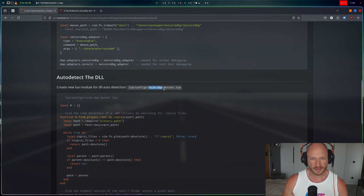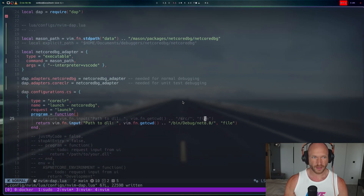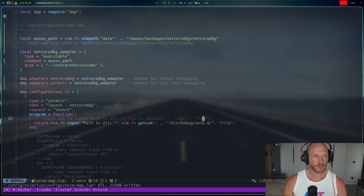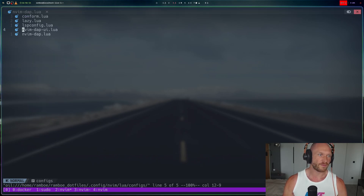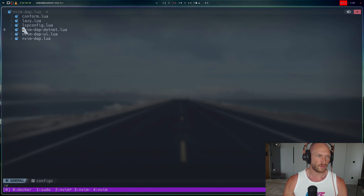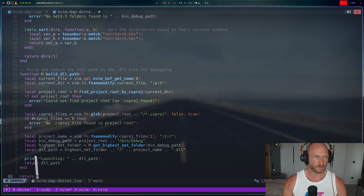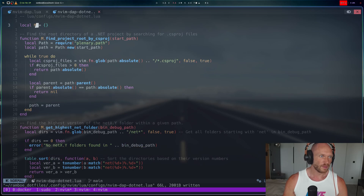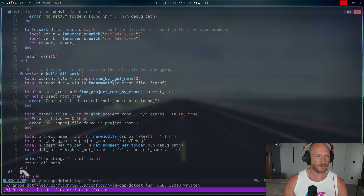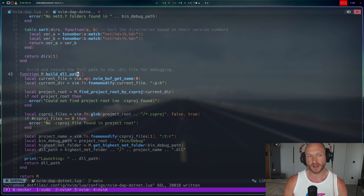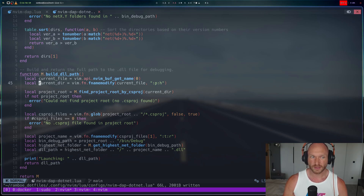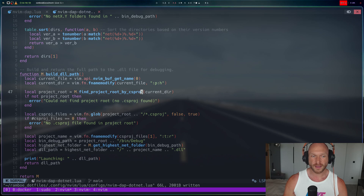We create a file called nvim-dap.net.lua inside our Lua configs directory. I navigate to the config path and paste the code. The most important thing to explain is the build_dll_path function — this is what we actually want. We go through it line by line: first we get the current file name, then the current directory, and then we find the project root by locating the .csproj file. That's how we identify the project root — by finding the .csproj file.